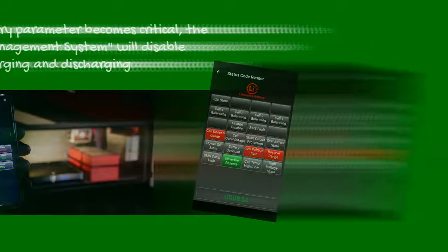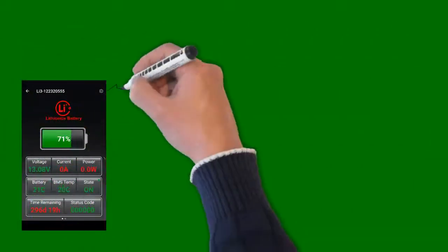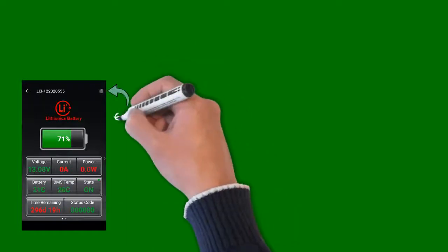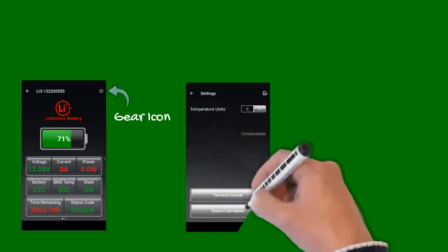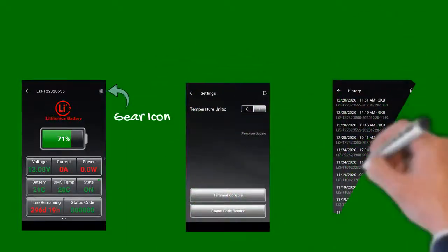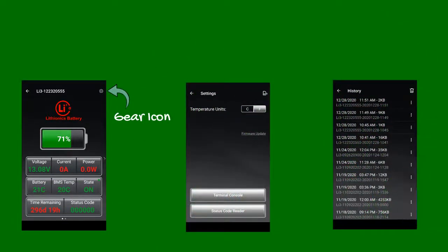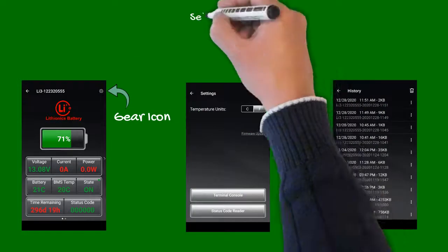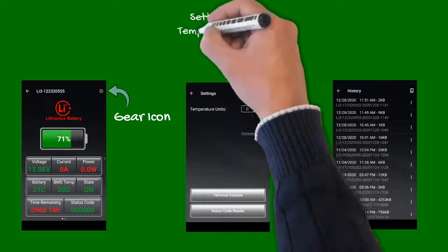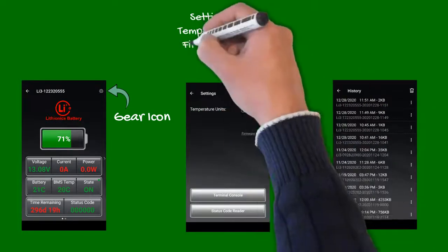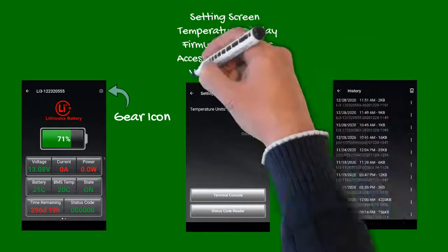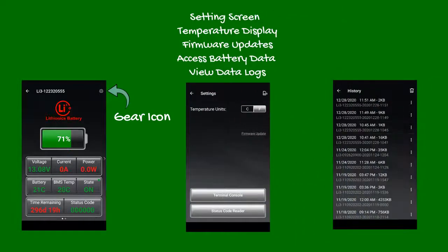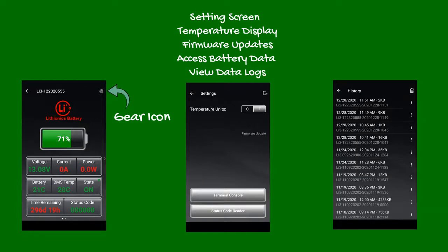By touching the gear icon in the upper right corner, you can access the settings screen. Here you can select preferred temperature display, firmware updates, or access the battery's current data, or view previously saved data logs. Many features in the settings screen are considered advanced, and therefore should only be altered as needed or advised by our technical support team.